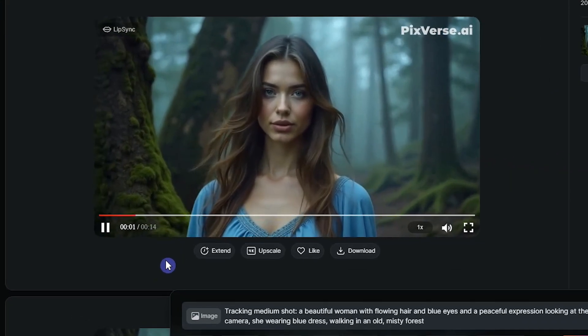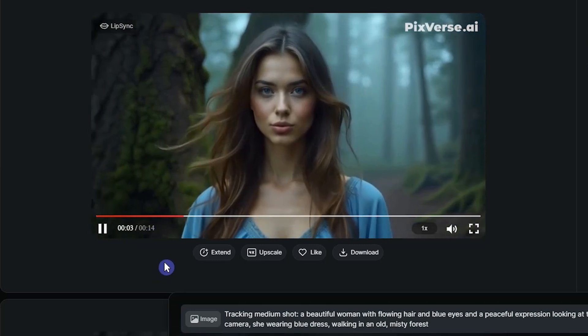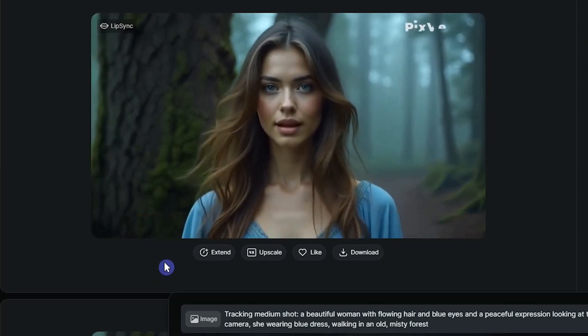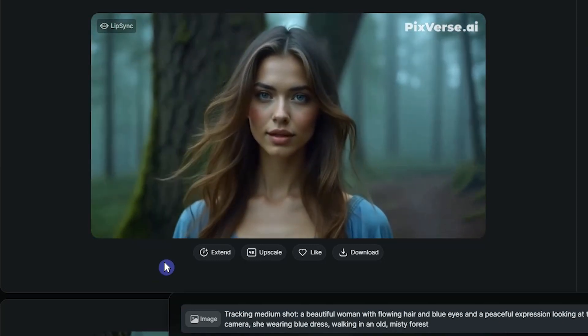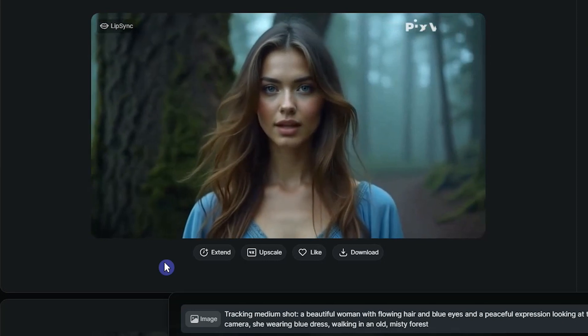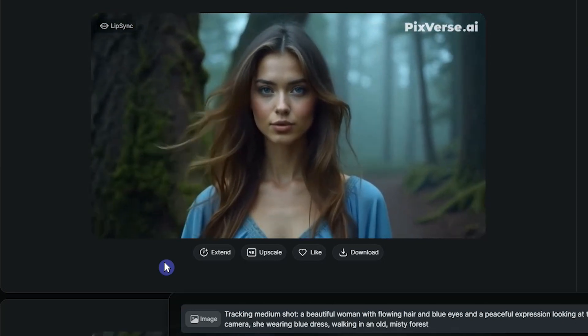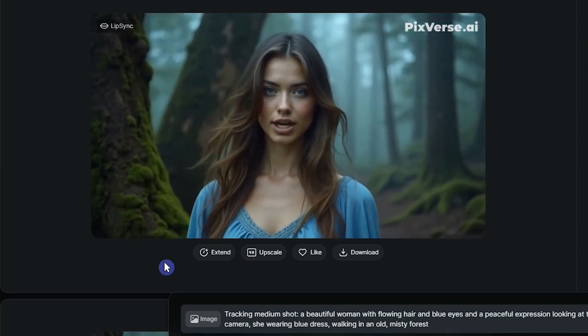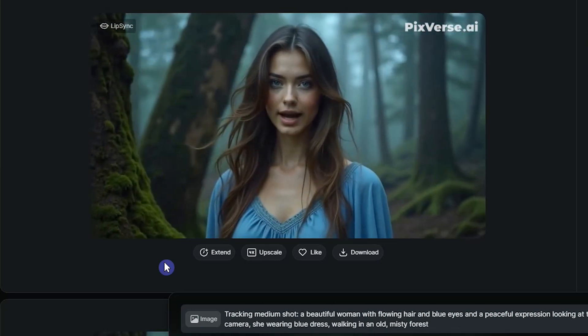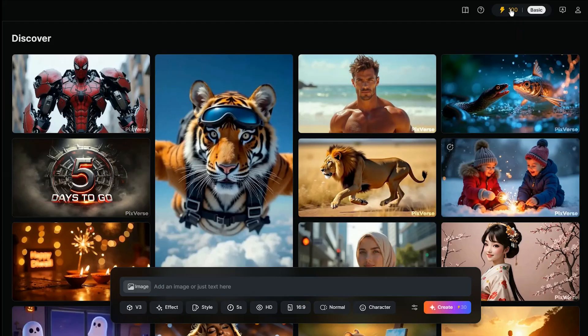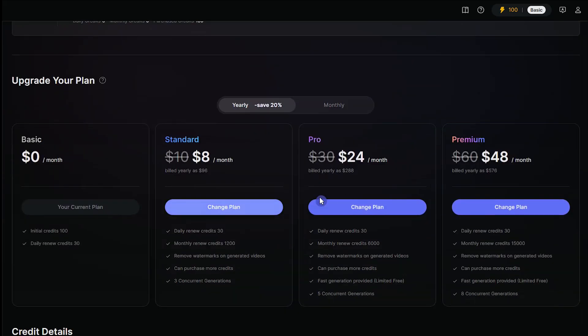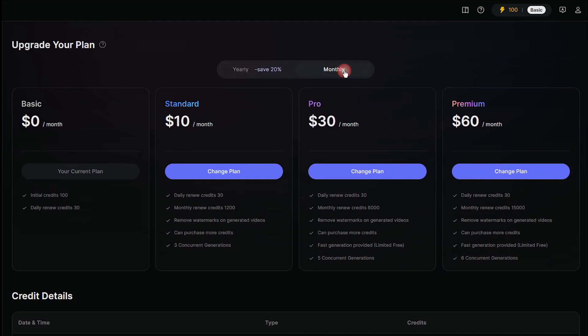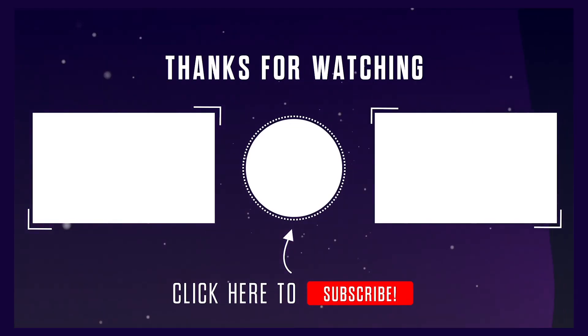Try Pixverse version 3 and let me know what you think about this tool. If you need more help, let me know in the comment section below. If the video was useful, like and subscribe to the channel for more AI tutorials. When you create a new account, you will get 100 free initial credits and 30 daily renewal credit. See different plans for more credits. Thanks for watching.